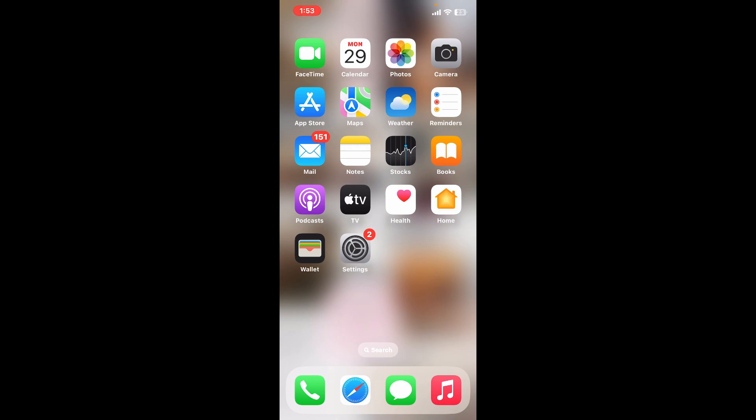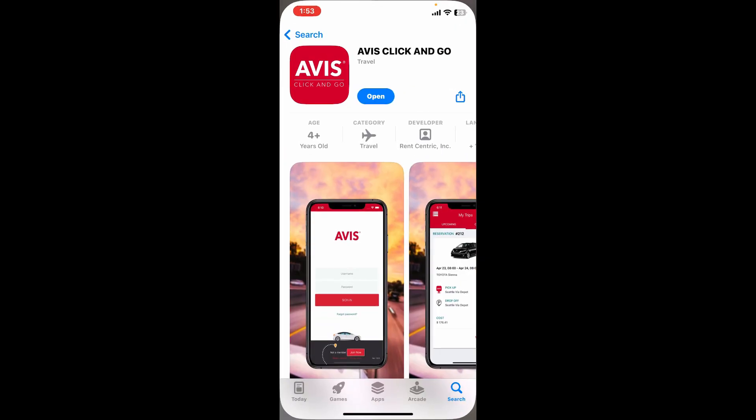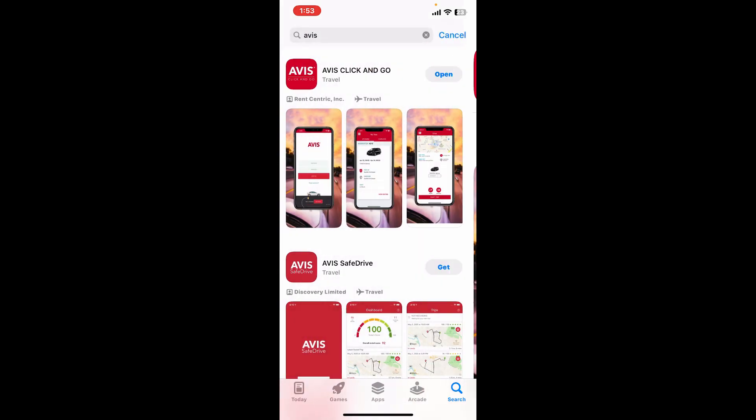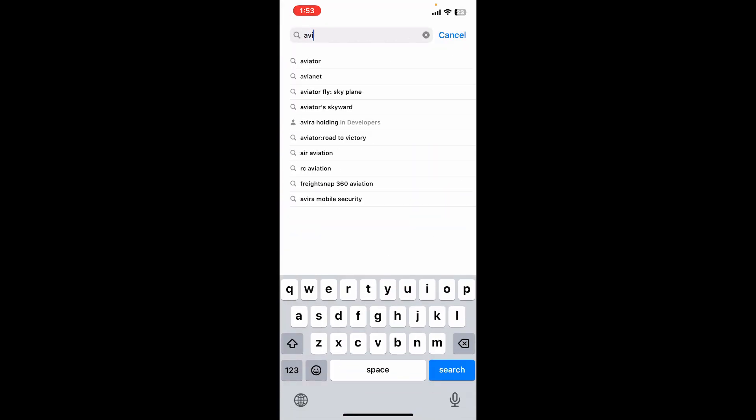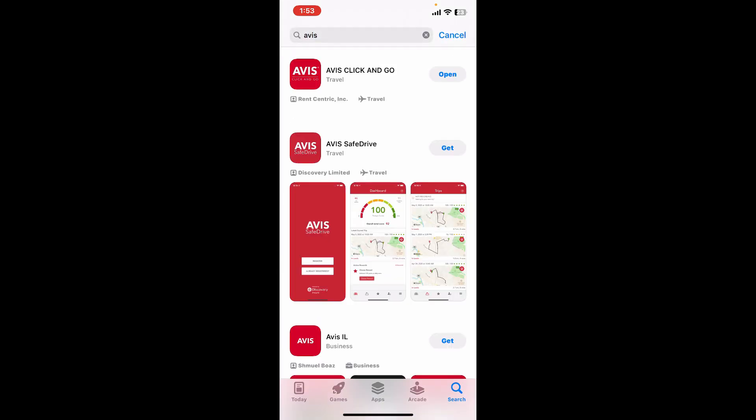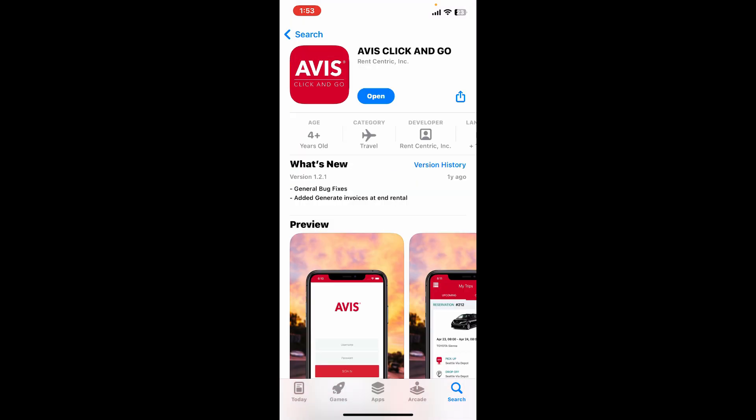Once you force quit the AVIS app, the next thing you want to do is restart your iPhone. Press and hold the power switch, turn off your iPhone, then turn it back on again. Go to your App Store, type in AVIS in the search box, and check if there is an update button available. Tap on update if available, as updating the application can often resolve compatibility issues.